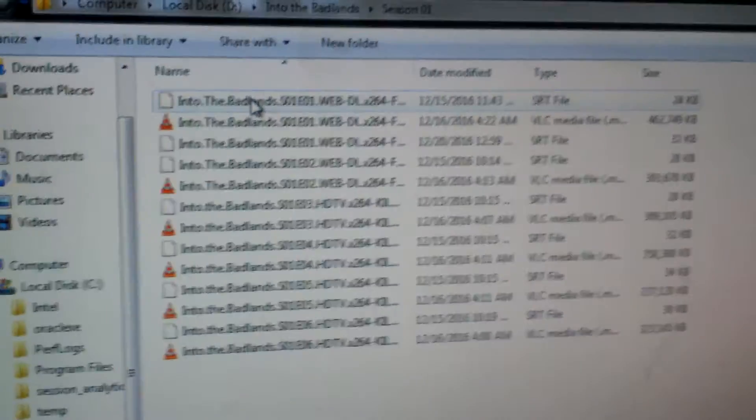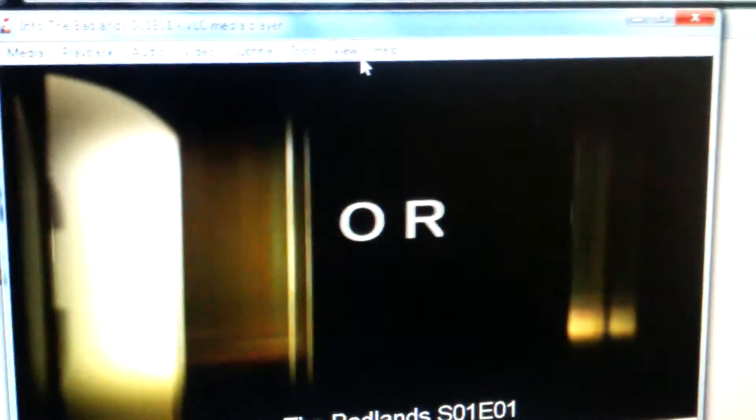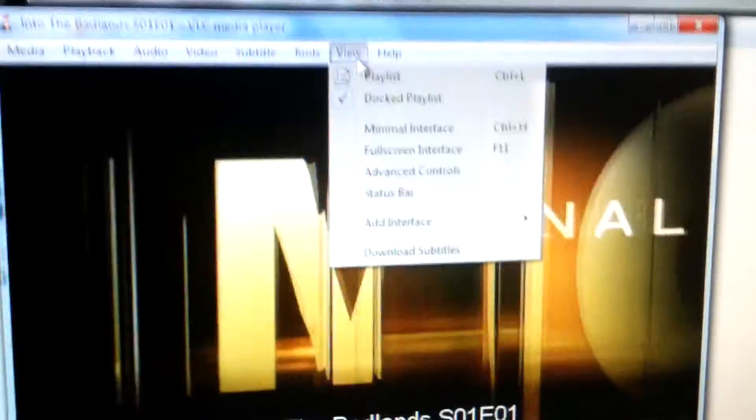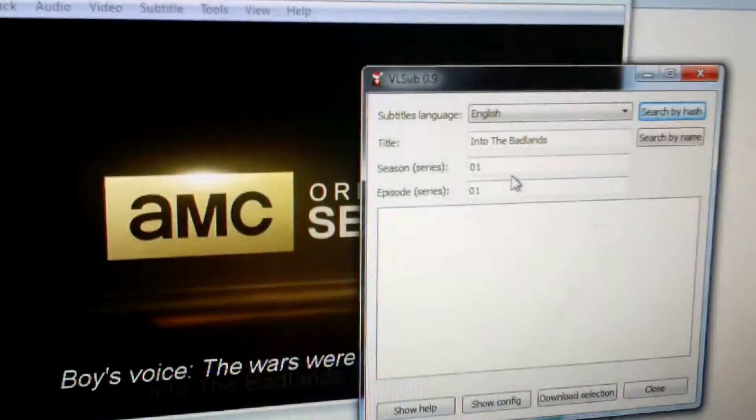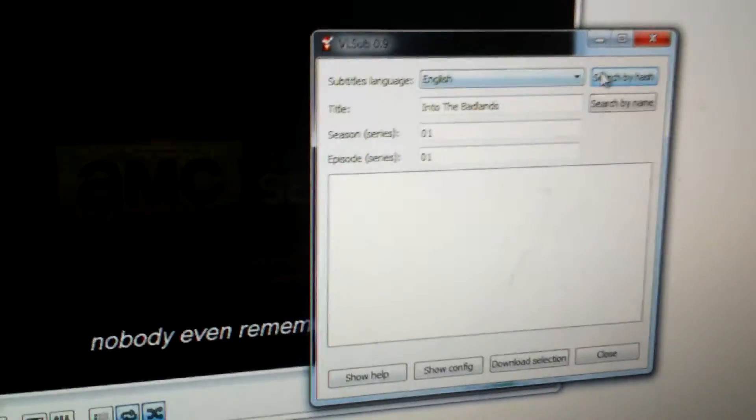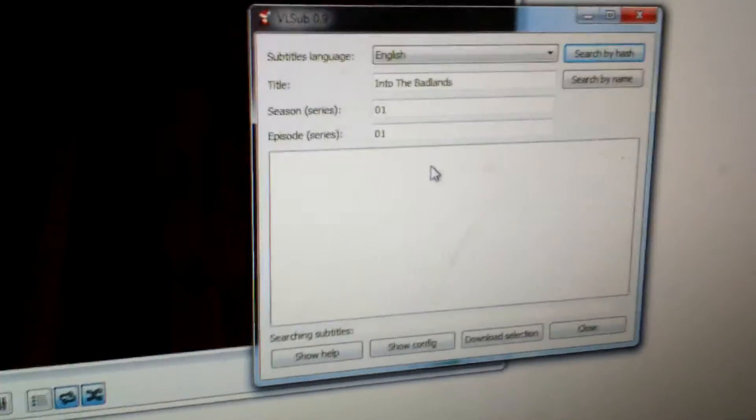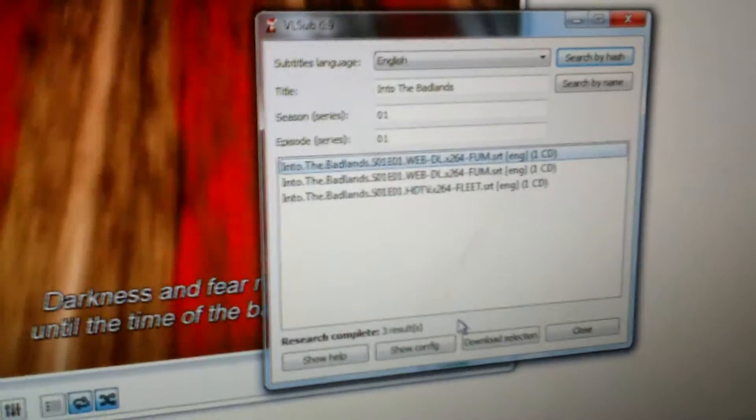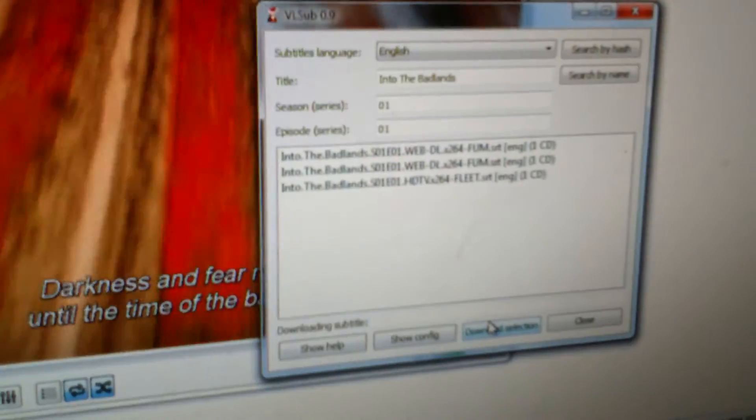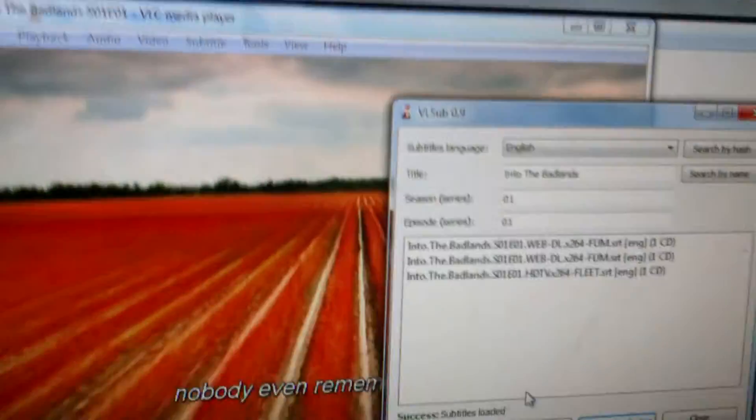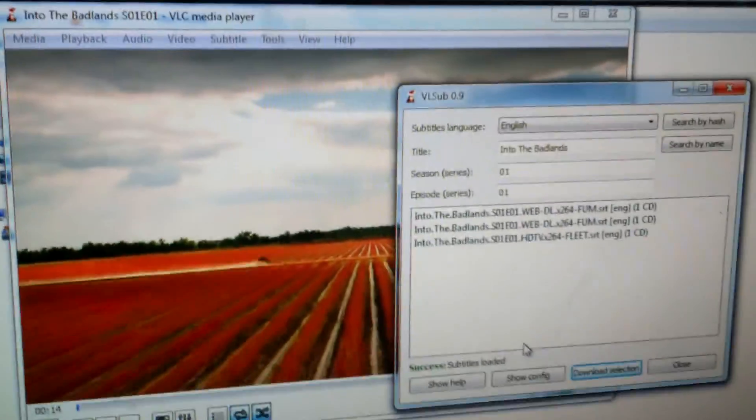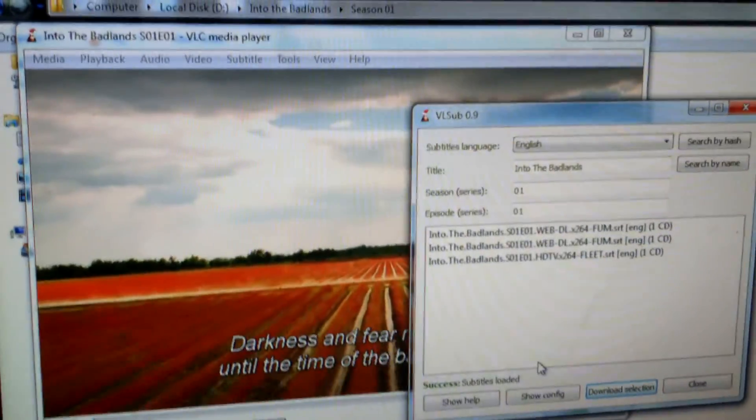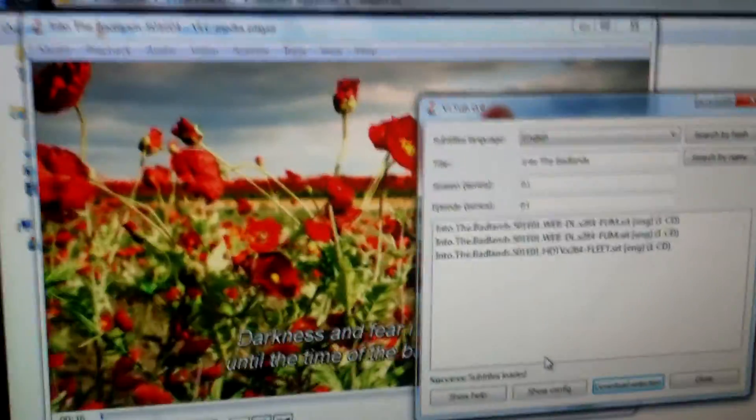See, it is downloading here. Thank you guys for watching my video. If you like the video please comment and subscribe.